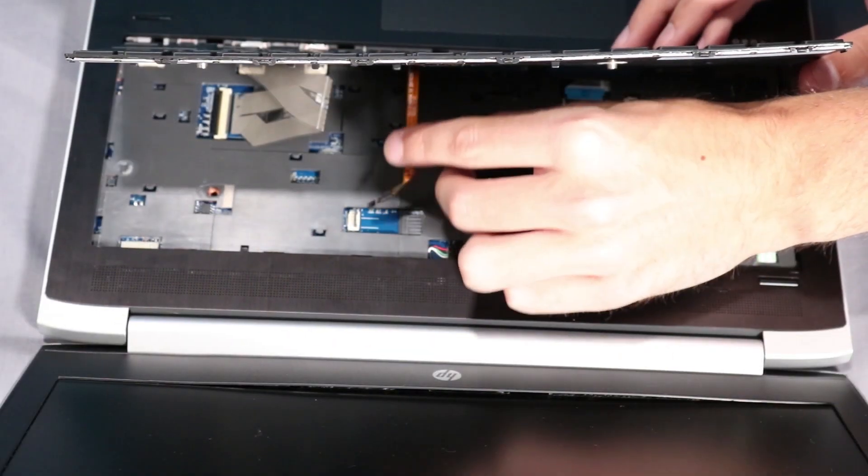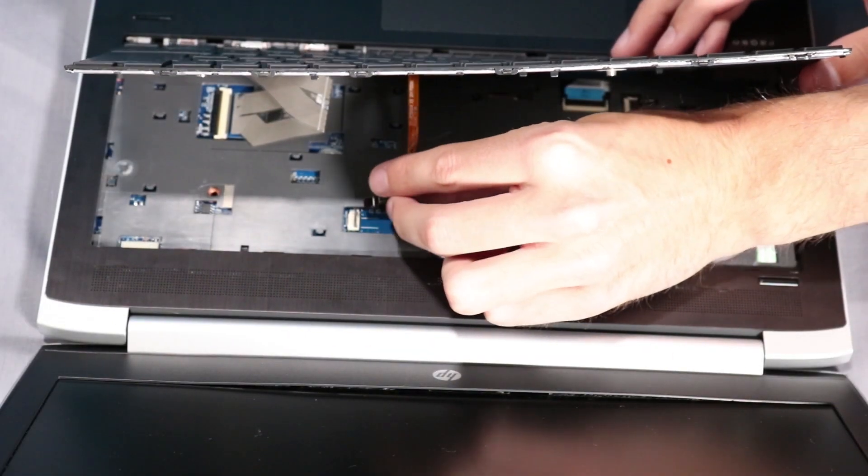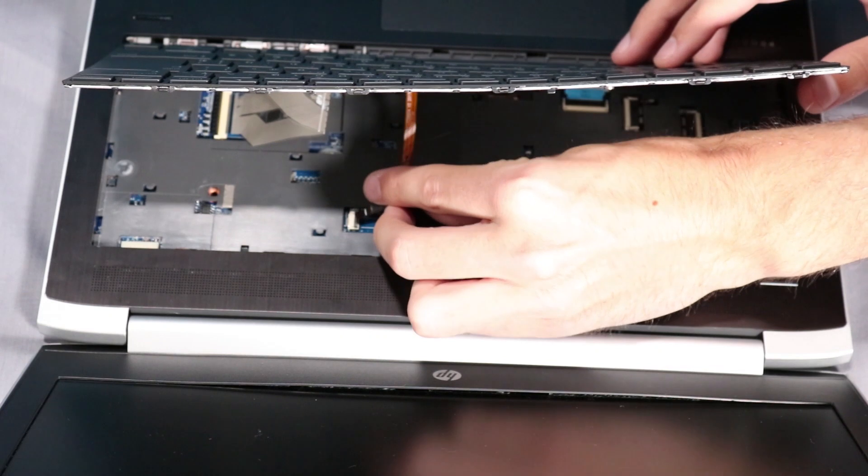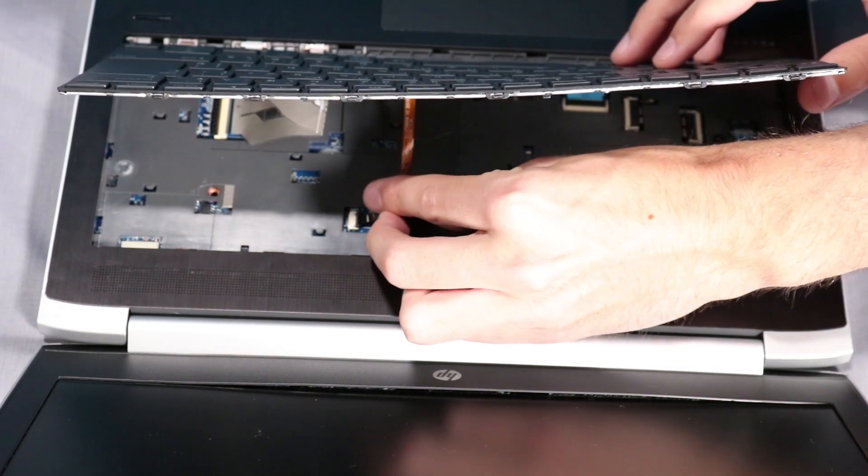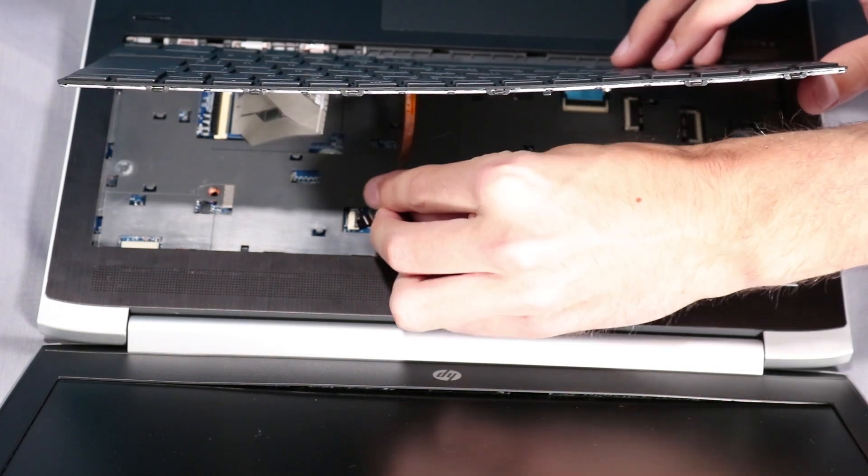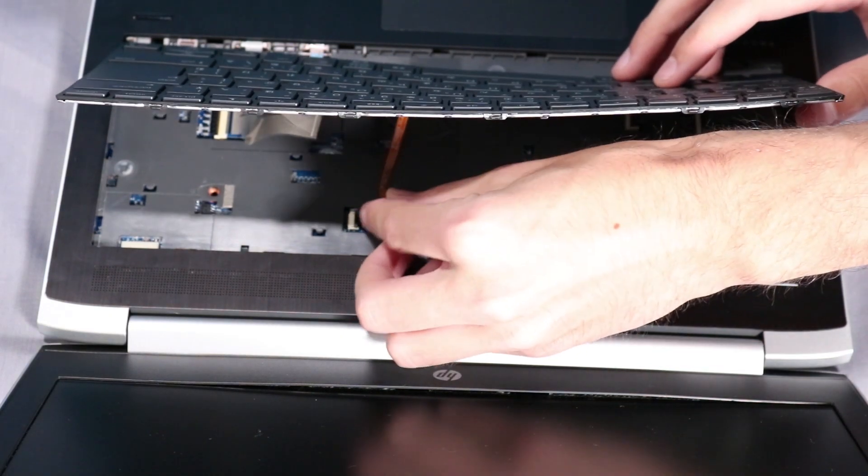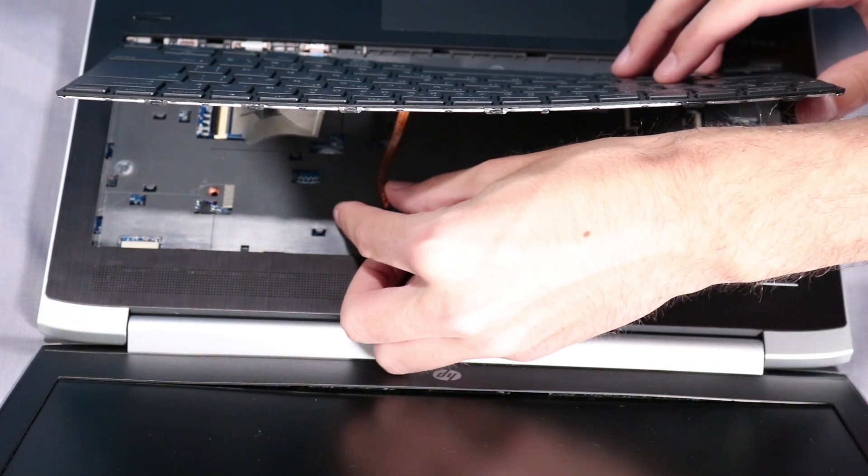Insert the keyboard backlight ribbon cable into the keyboard backlight ZIF connector and press the locking bar down to secure it into place.